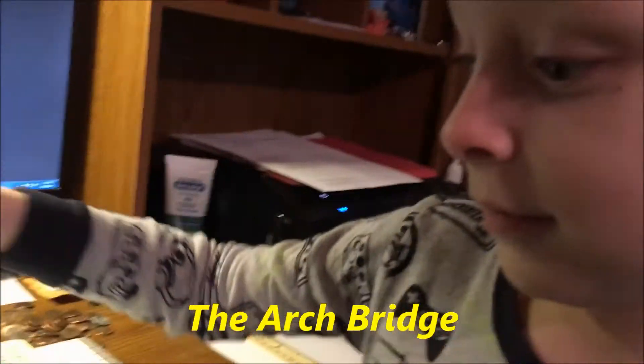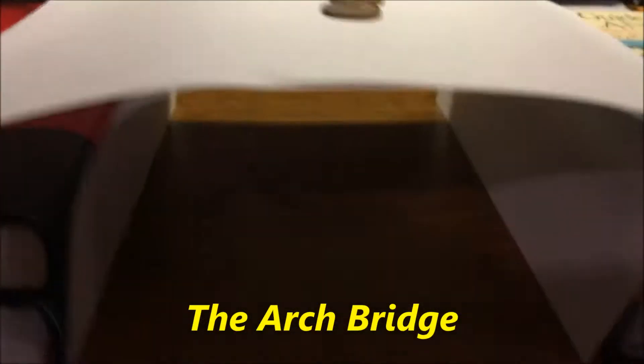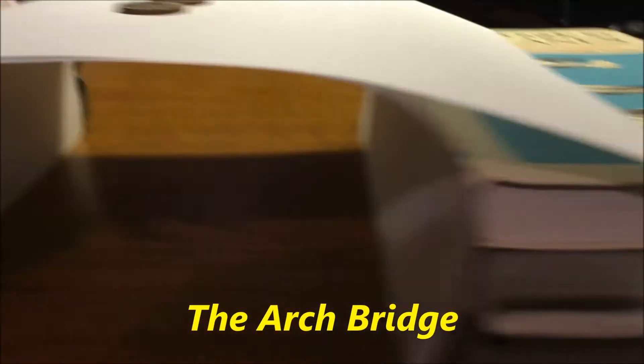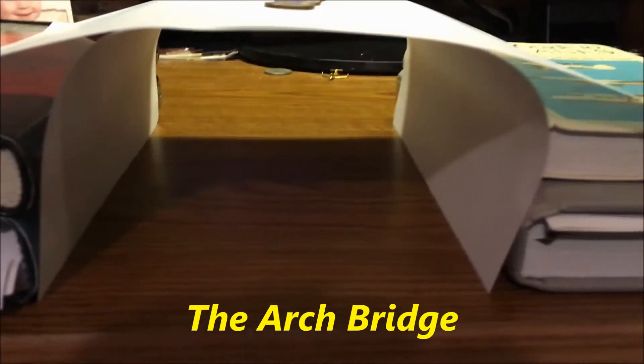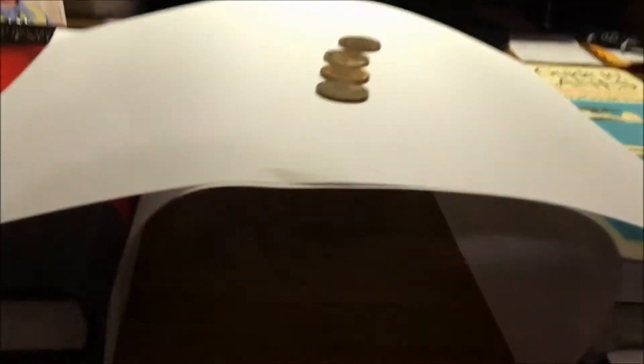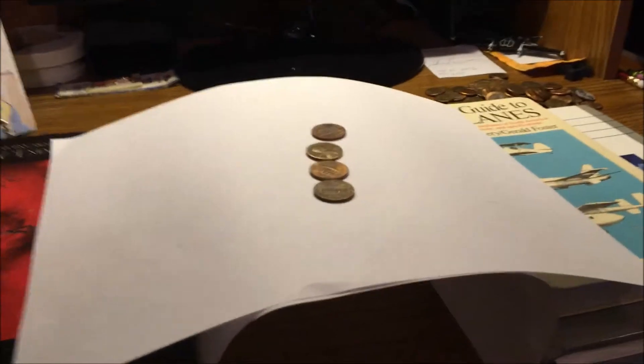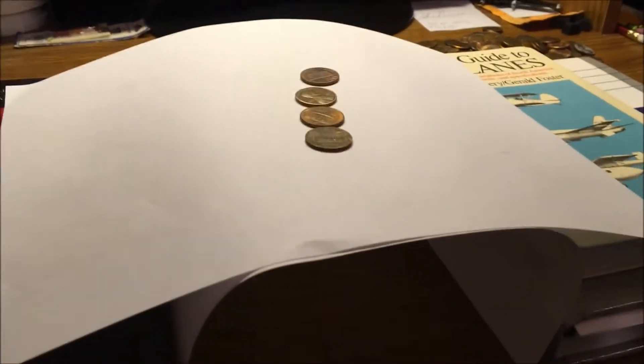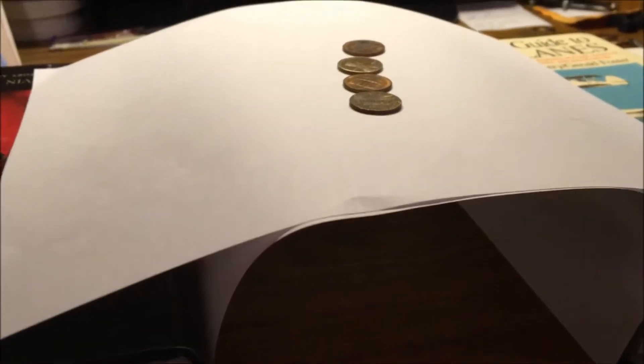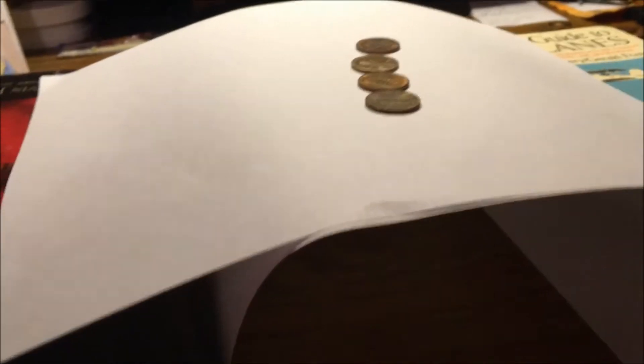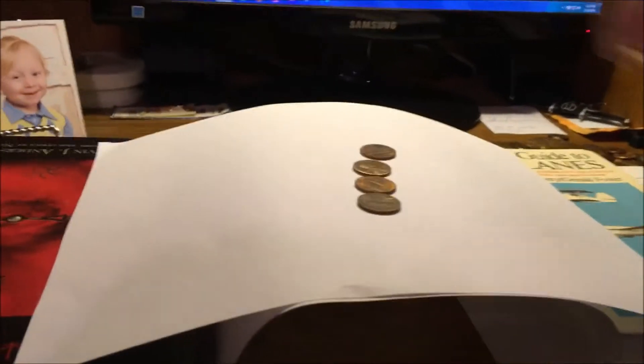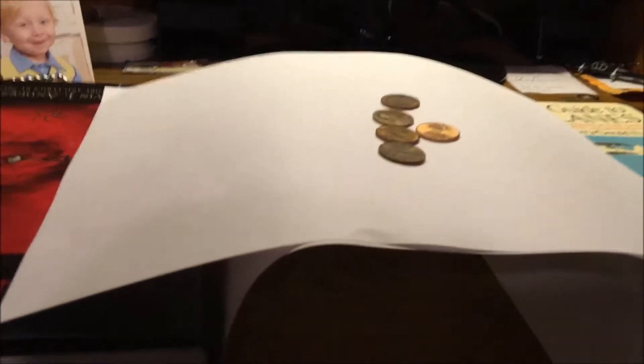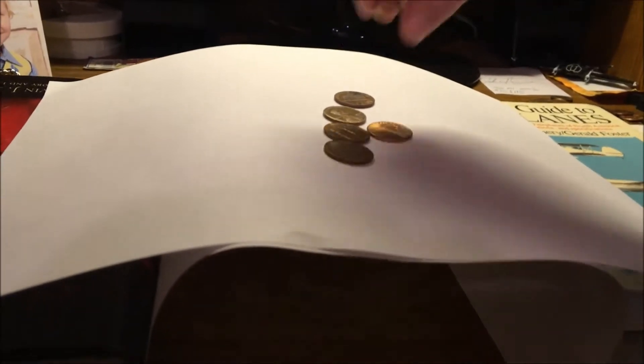Alright Chuck, what kind of bridge is this one? An arch bridge, that's right. The arched paper is underneath, the books are six inches apart. We have four pennies on here. Let's see, it's still not collapsing. I'm gonna keep stacking pennies on until the thing collapses.